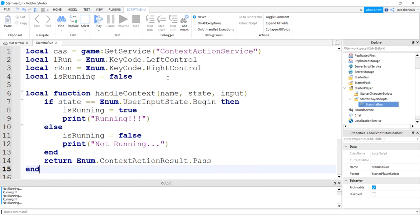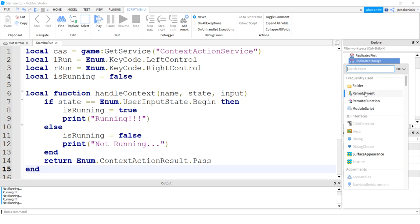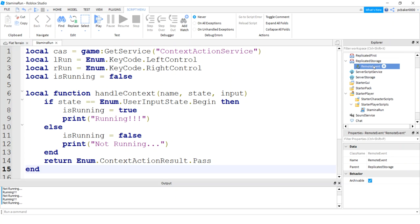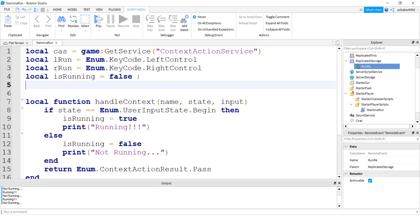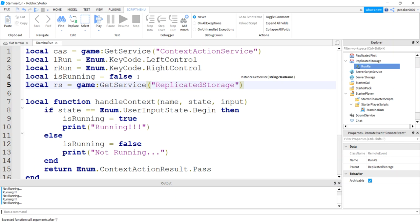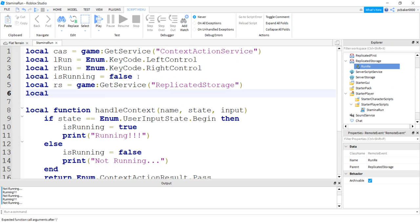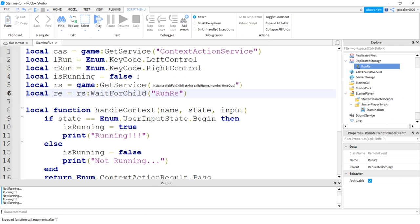I want to change the speed on the server side, so I need to talk to the server, which means I'll add a RemoteEvent in ReplicatedStorage. I'll call it 'RunRE'. Now I need to get that in the LocalScript: local 'repStorage' equals game:GetService('ReplicatedStorage'), and local 're' equals repStorage:WaitForChild('RunRE'). This has to be spelled the same.